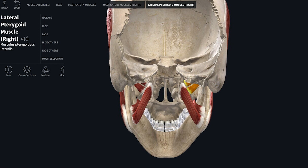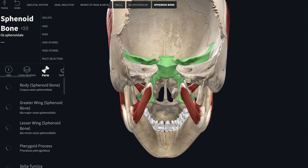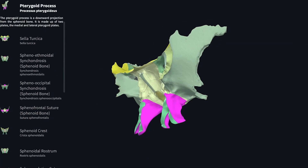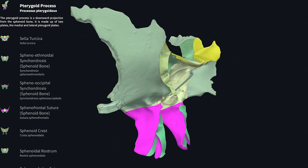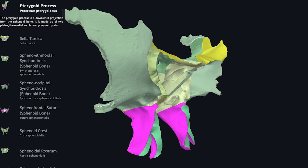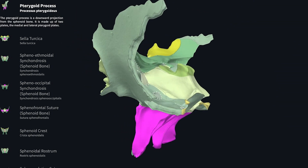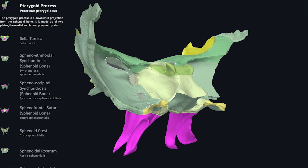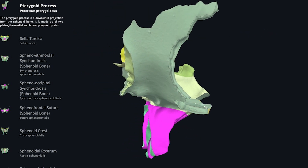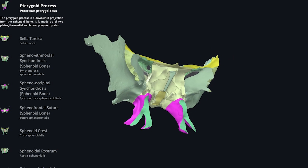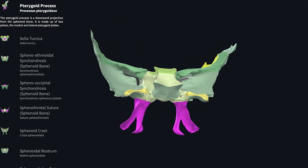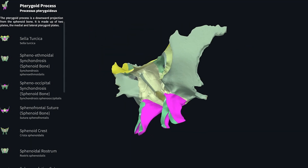The pterygoid muscles — medial and lateral — are named because they take origin from the pterygoid process of the sphenoid bone. The pterygoid process is made up of a medial pterygoid plate and a lateral pterygoid plate. The lateral pterygoid plate has a medial surface and a lateral surface: the medial surface gives origin to the medial pterygoid muscle, and the lateral surface gives origin to the lateral pterygoid muscle.